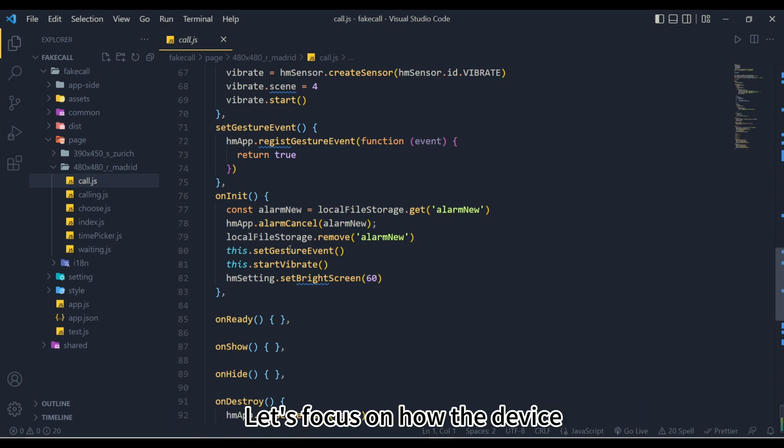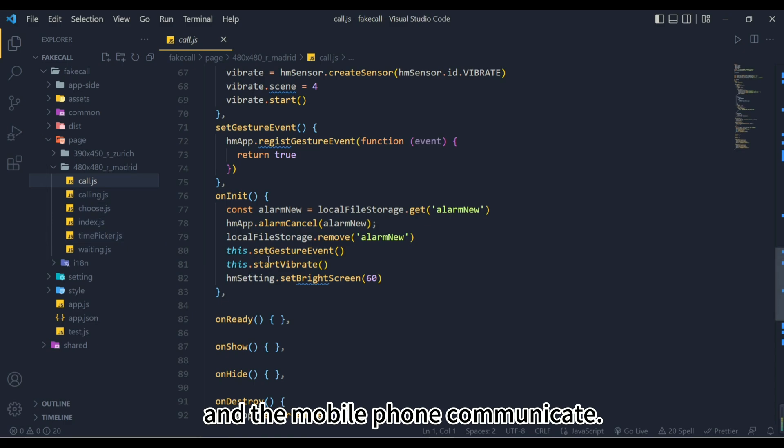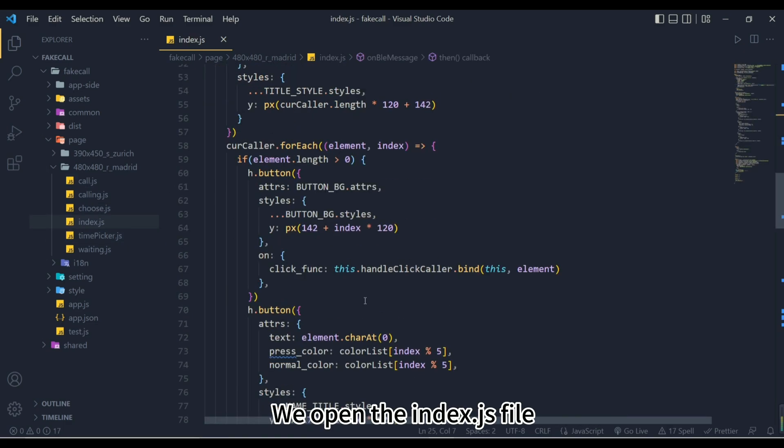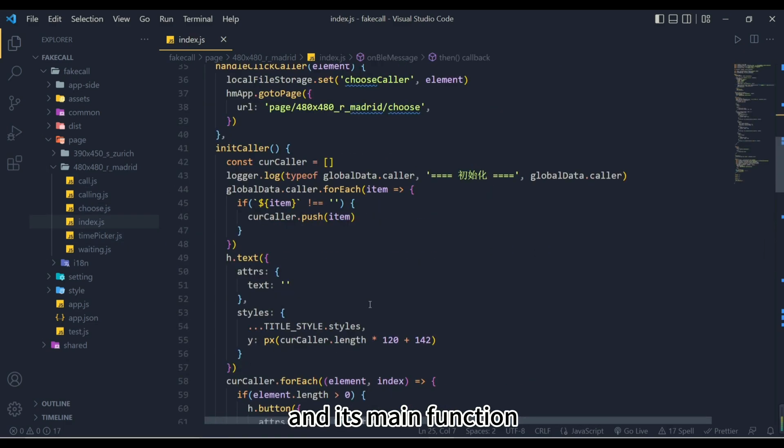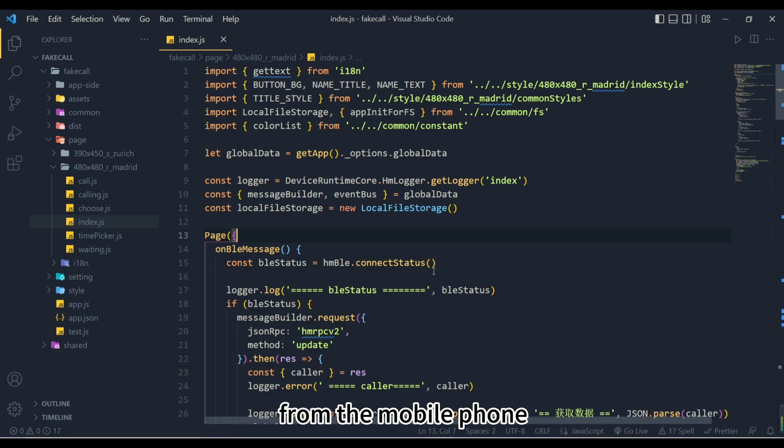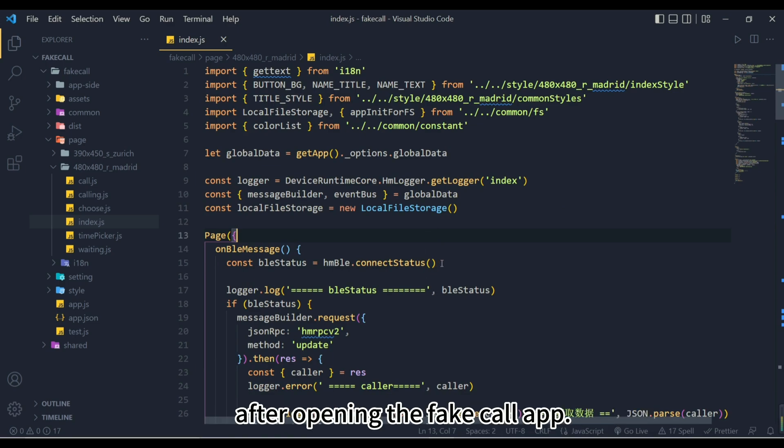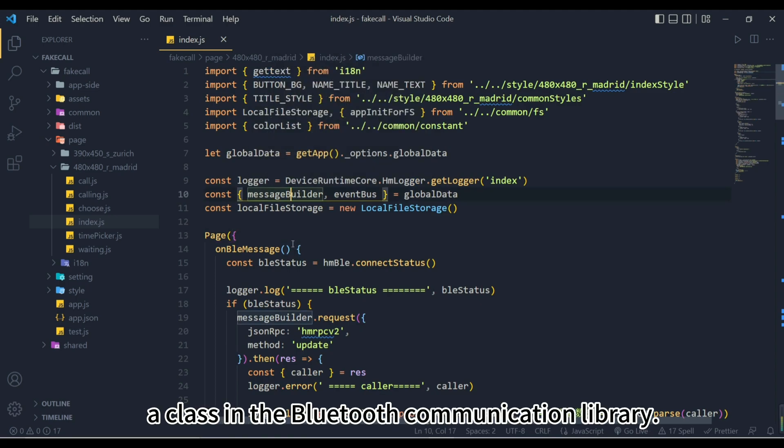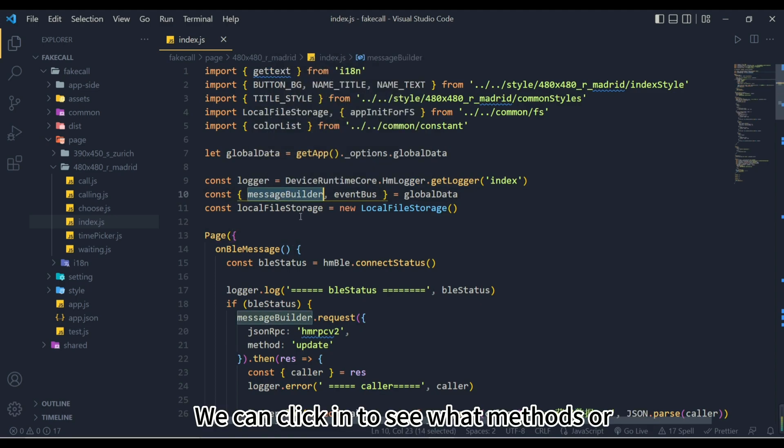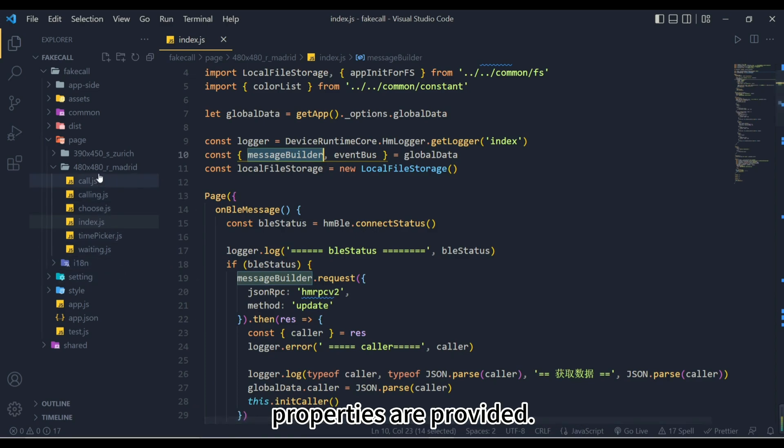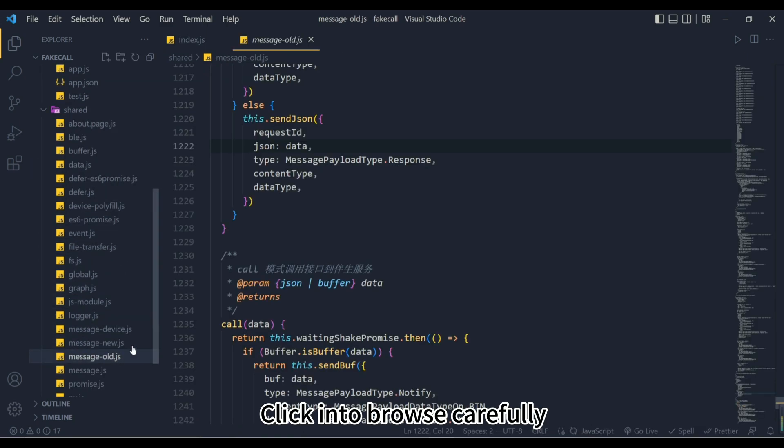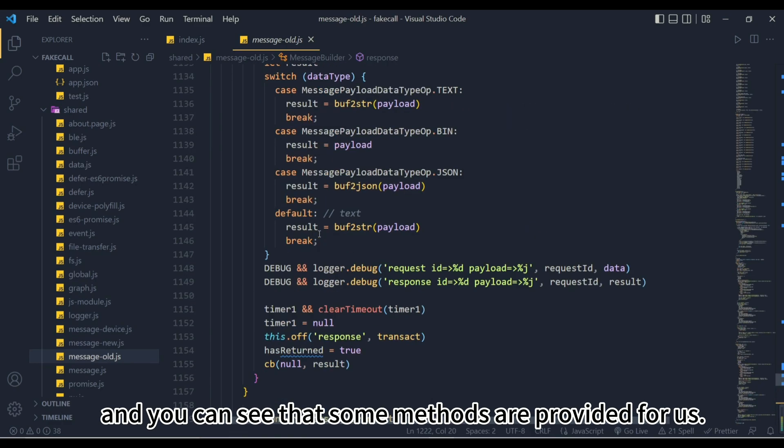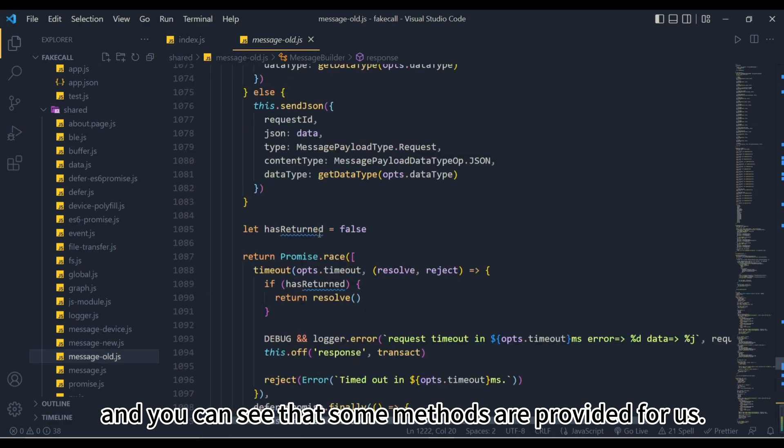Let's focus on how the device and the mobile phone communicate. We open the index.js file and its main function is to establish Bluetooth and obtain relevant data from the mobile phone after opening the fake call app. You can see that here we use MessageBuilder, a class in the Bluetooth communication library. We can click in to see what methods or properties are provided. Click in to browse carefully and you can see that some methods are provided for us.